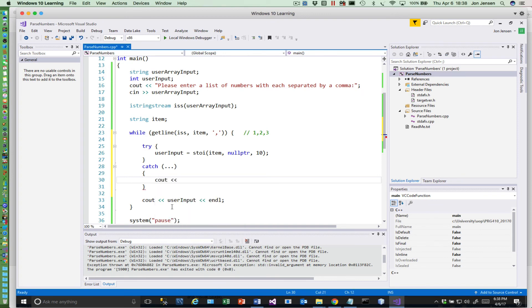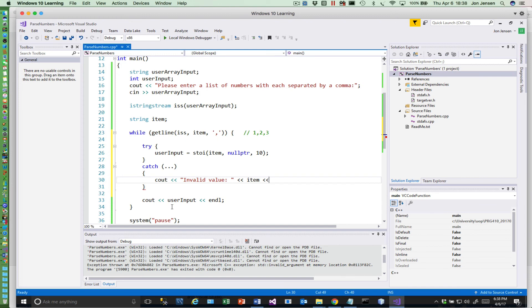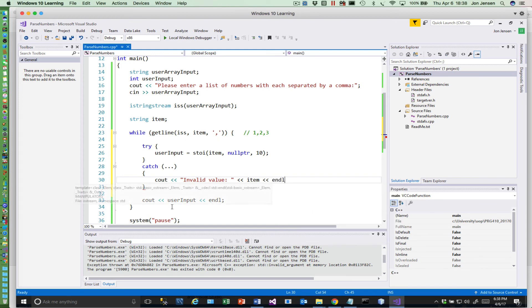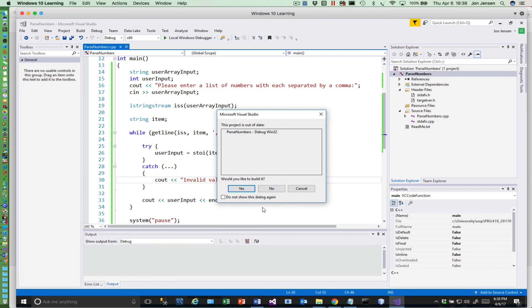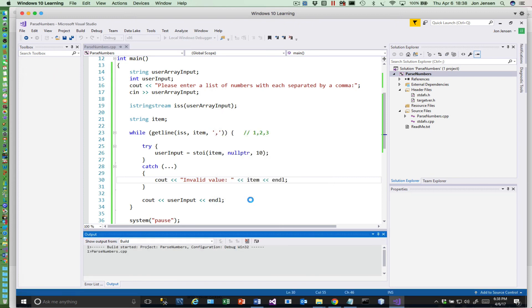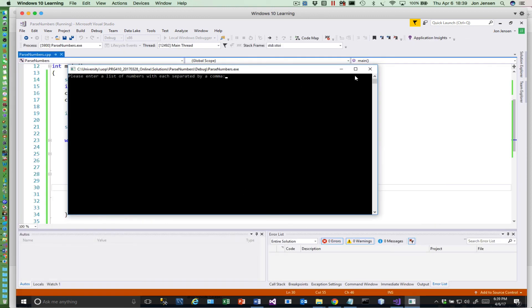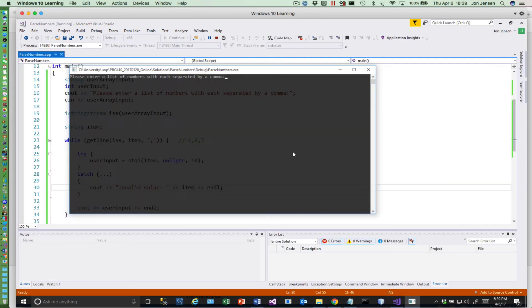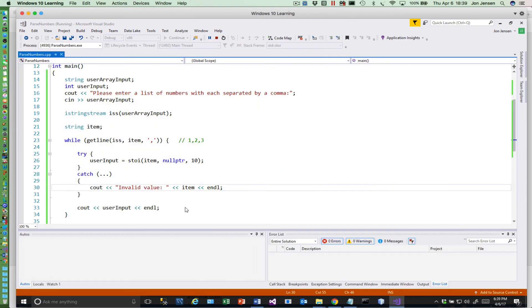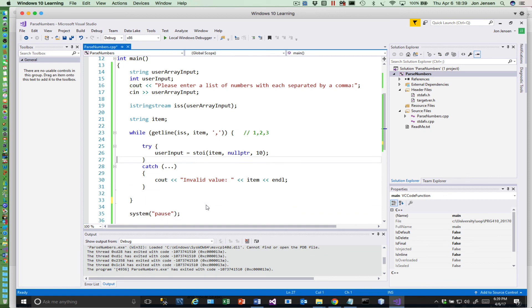And then here in the catch we can do anything we'd like. For example, we could say invalid value and output item. And now, so let's run that. Whoops, hang on a second, we need to move this, we need to move this also up because we want to...